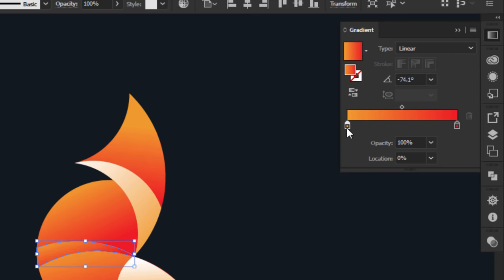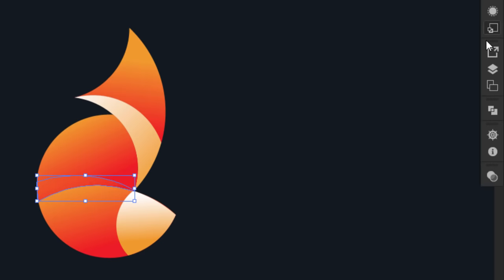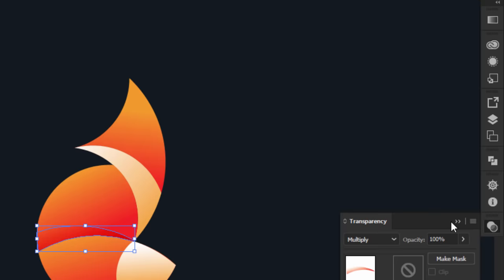Select the new created part, go to the gradient panel, select the orange color and decrease its opacity to zero. And from the transparency panel, change the color mode to multiply. Now adjust it with the gradient tool.